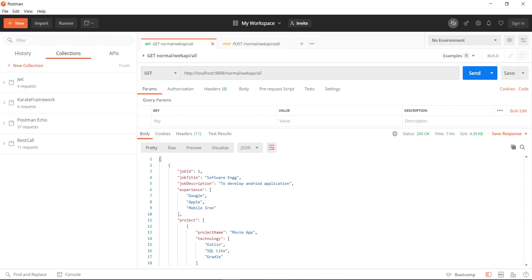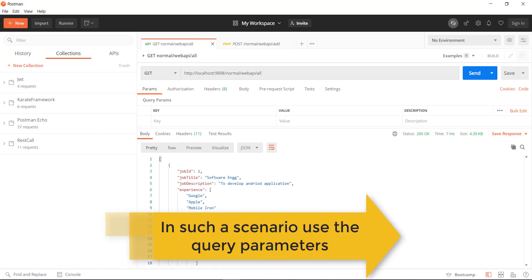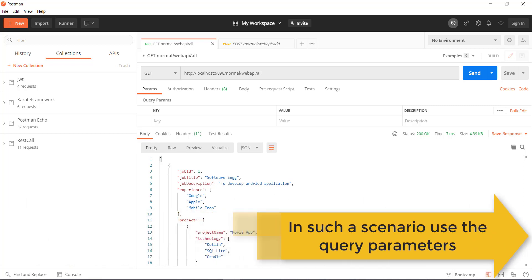Now let us assume that I want to receive a subset of the data which is present in the application, and the subset of data is totally dependent upon the filter criteria. That means based on certain property and its value the data should be filtered and returned back to me. In such scenarios, query parameters come into the picture.